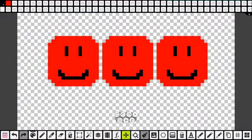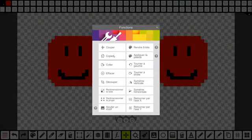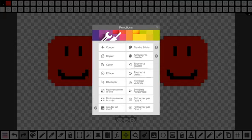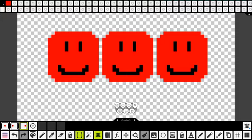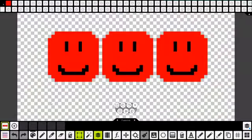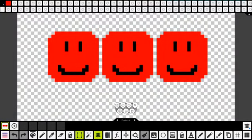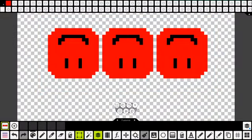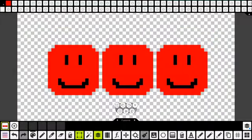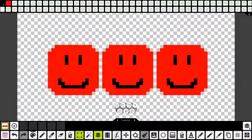Le menu FX, c'est bien pratique. Là, on a le menu couper, copier, coller, effacer, découper, redimensionner, redimensionner le projet. On peut ajouter des motifs, on peut rendre ça 8 bits. Les points d'interrogation peuvent vous aider. On peut changer la symétrie. Je vais vous montrer — je sélectionne, je vais dans FX, et là je peux changer l'axe. Vous voyez, ils sont virés. Si je le refais, et voilà. On peut faire des symétries.